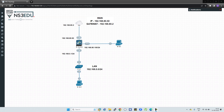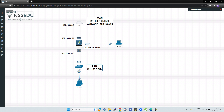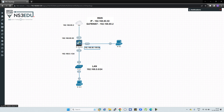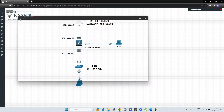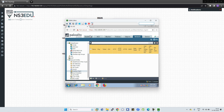Hello everyone from NS3EDU. Today we are going to learn how to set up a Palo Alto firewall so that we can access the internet. This is our LAN, this is our WAN subnet, and this is our management IP. Using this management IP we are going to access the GUI of this Palo Alto firewall. Let us open this PC — this is the dashboard of the GUI.